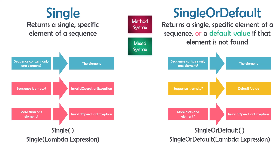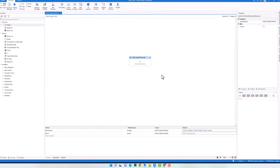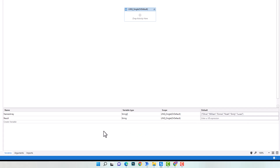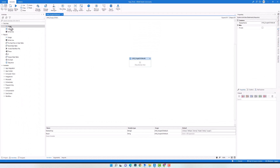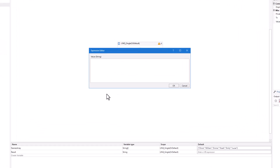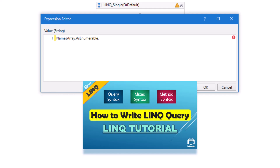Let's switch to UiPath to see some examples. The first example is about arrays. I have two variables: an array of type string containing several names, and a string variable to store the query result. I want to write a query to loop these names and get the name which starts with N. In this array there is only one name starting with N. I'll write the query in an assign activity using method syntax.